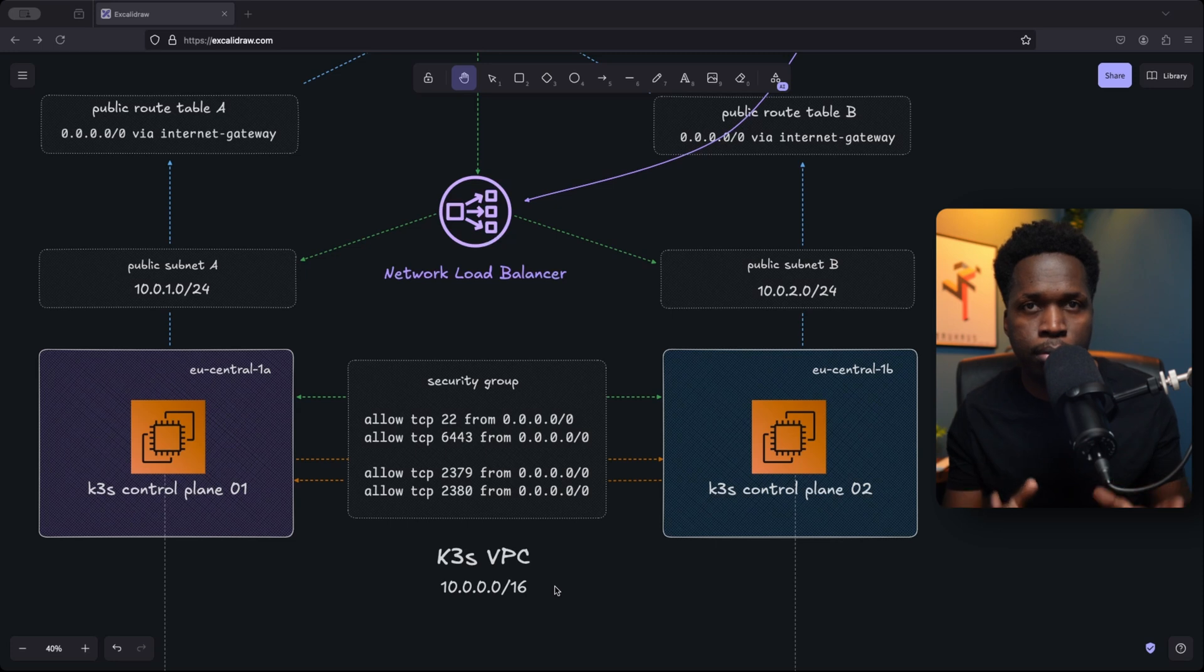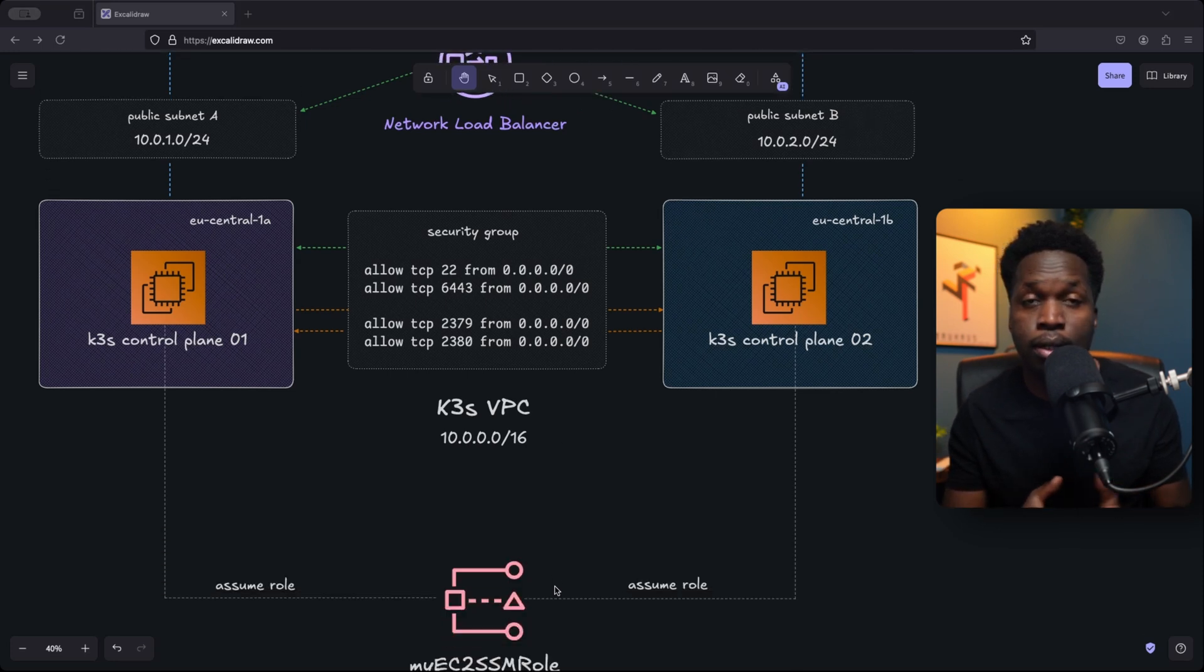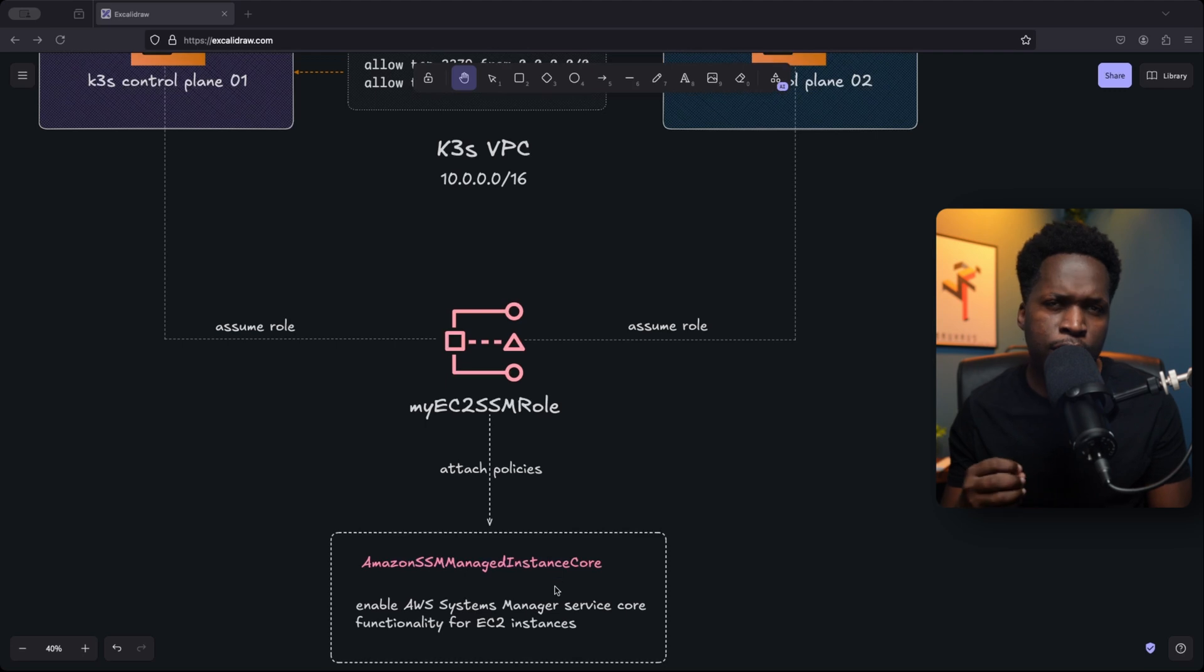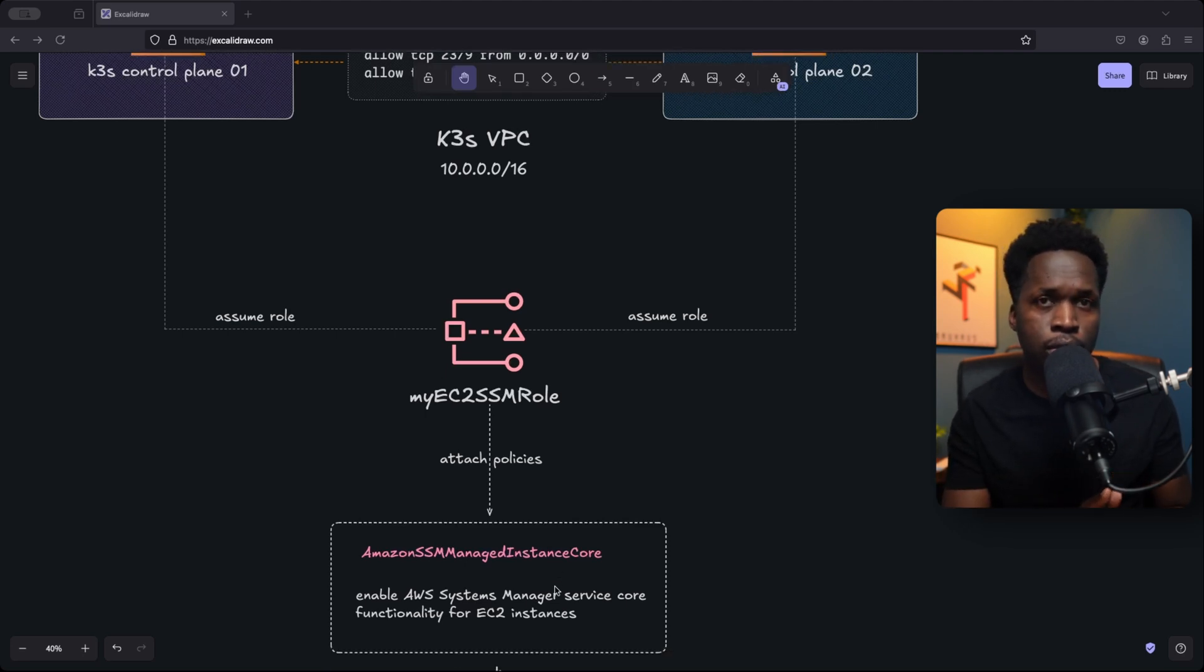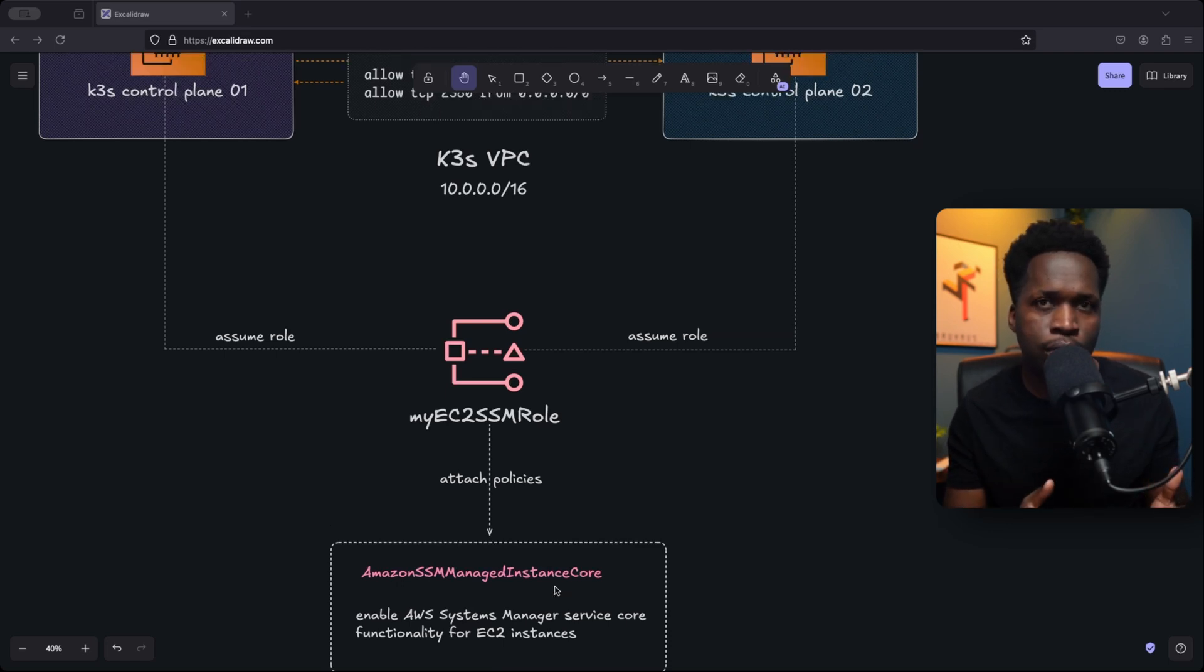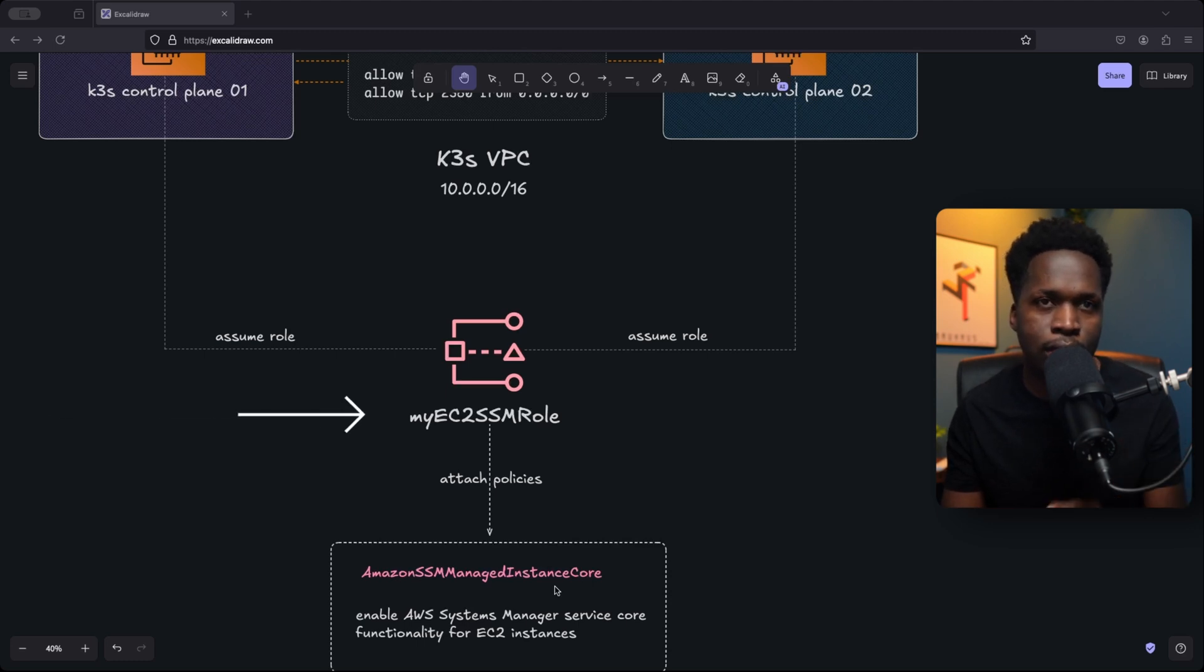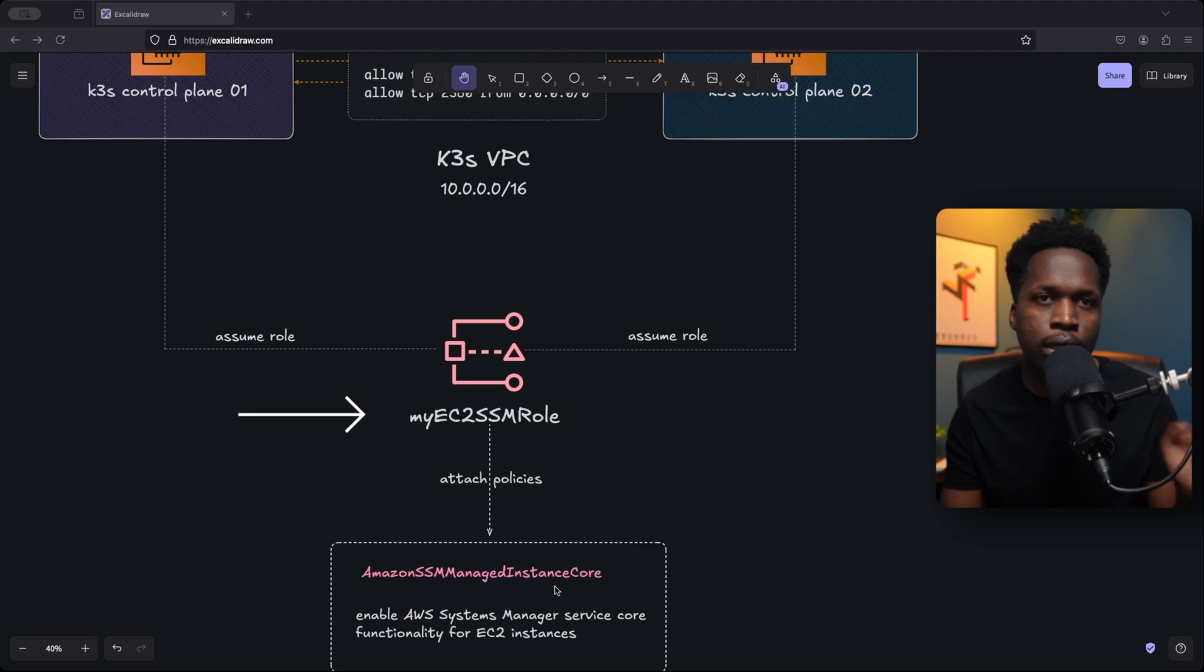Then optionally, we might need to access some AWS services from within the cluster. For example, if we need some applications to access S3 storage, or if you want pods in the cluster to pull images from the elastic container registry. For this, we create an IAM role and assign it to the nodes in the cluster. Now IAM or AWS identity and access management is a service that helps you securely control access to AWS services.